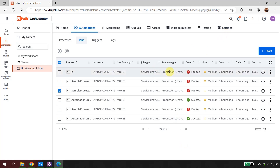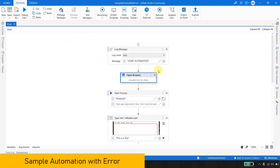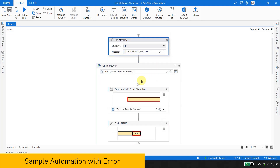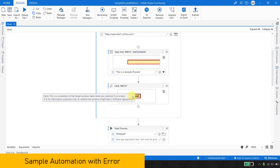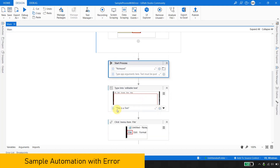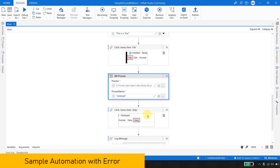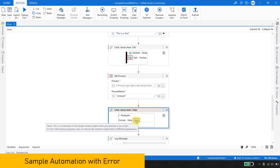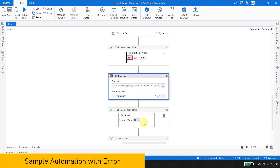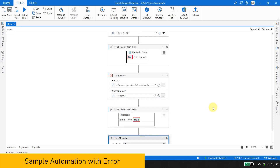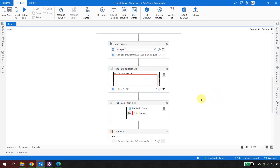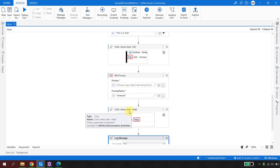I'm back in UiPath Studio. I've written a small automation that logs a message 'start automation', goes to the SHA1 website to get a hash code, then opens a Notepad file and types some text. It clicks the File button and then intentionally kills the Notepad. After that, the robot tries to find and click the Help menu in Notepad — but since Notepad has been killed, I'm expecting a system exception, which will cause the job to fault.